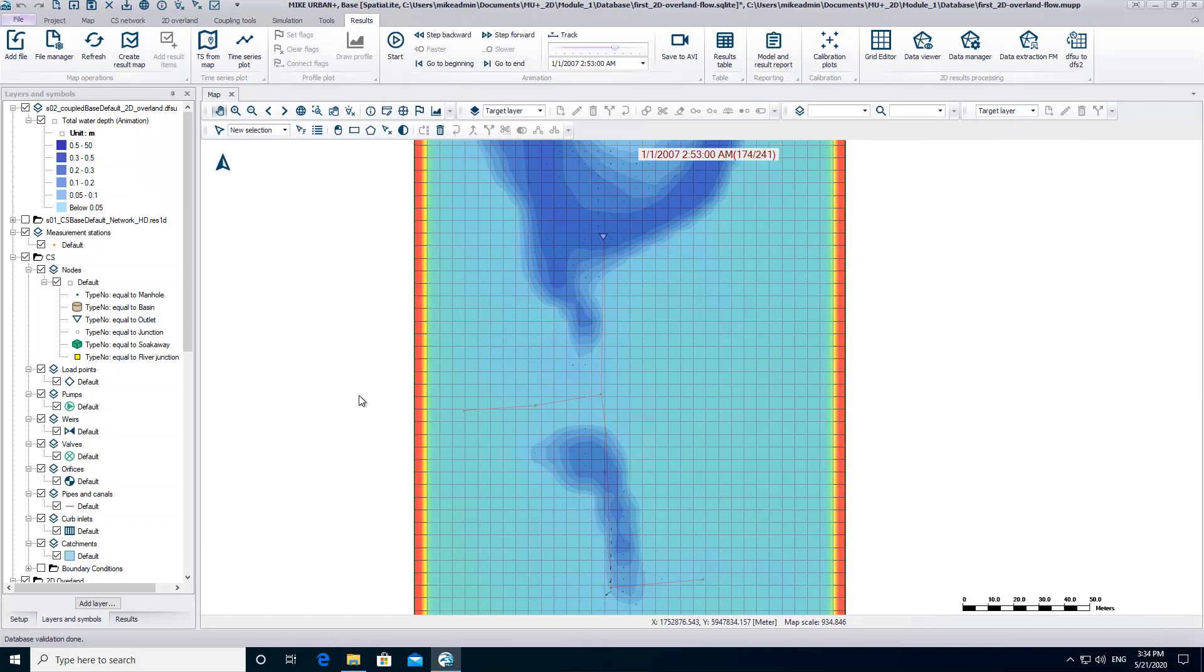In the last video we learned how to add and visualize result layers. In this video we will open a time series.